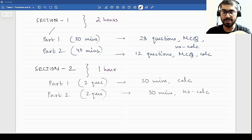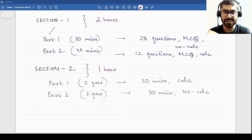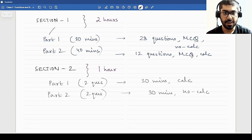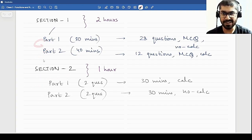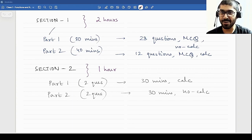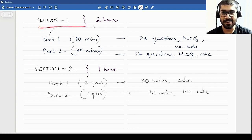Let me give you an idea about how the pre-calculus exam is conducted. The pre-calculus exam is conducted in two sections. Section 1 consists of two parts and section 2 also consists of two parts. There will be a small break between the parts and then there will be a large break — by large I mean 10-15 minutes — between these two sections. Section 1 is two hours and section 2 is one hour.